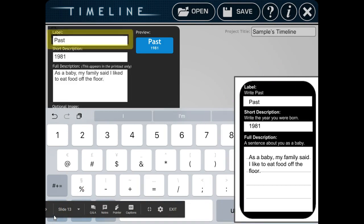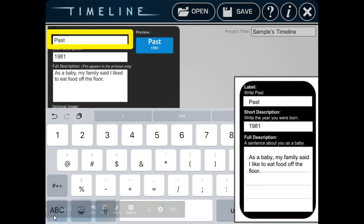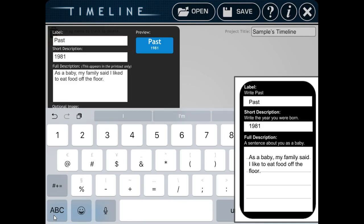In the label part, you're going to put past. In the short description part, you're going to put the year you were born. The year I was born was 1981.